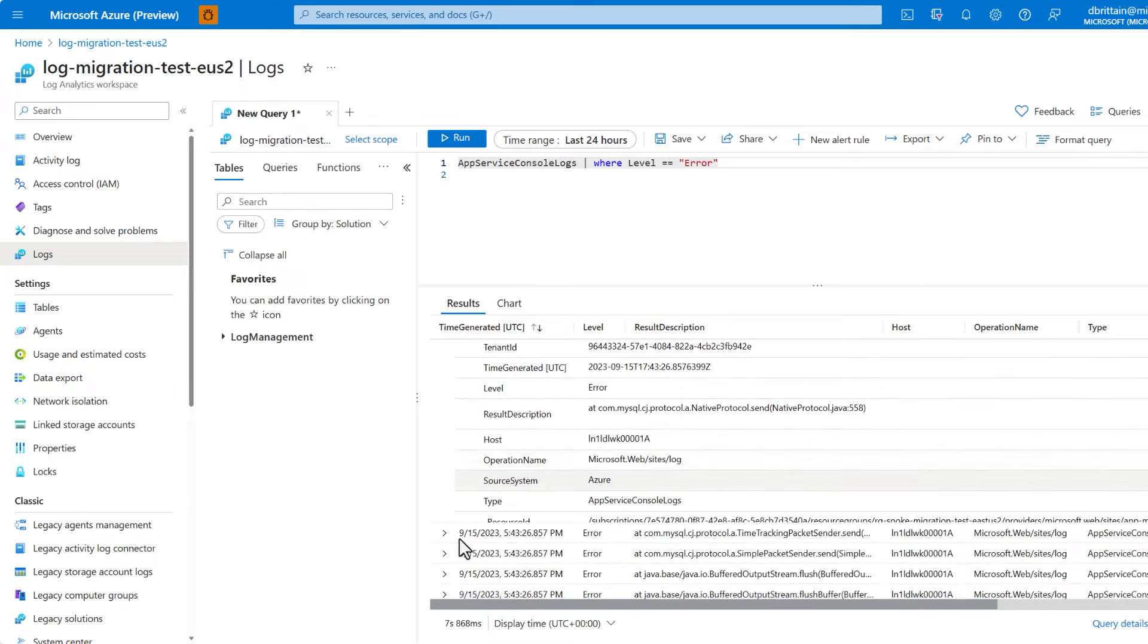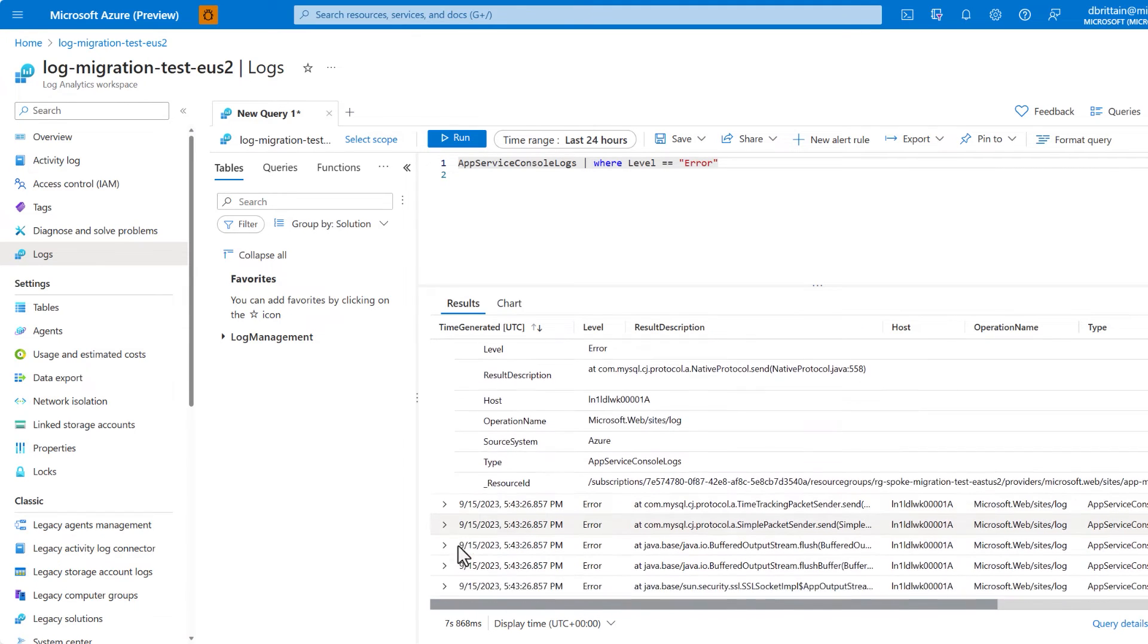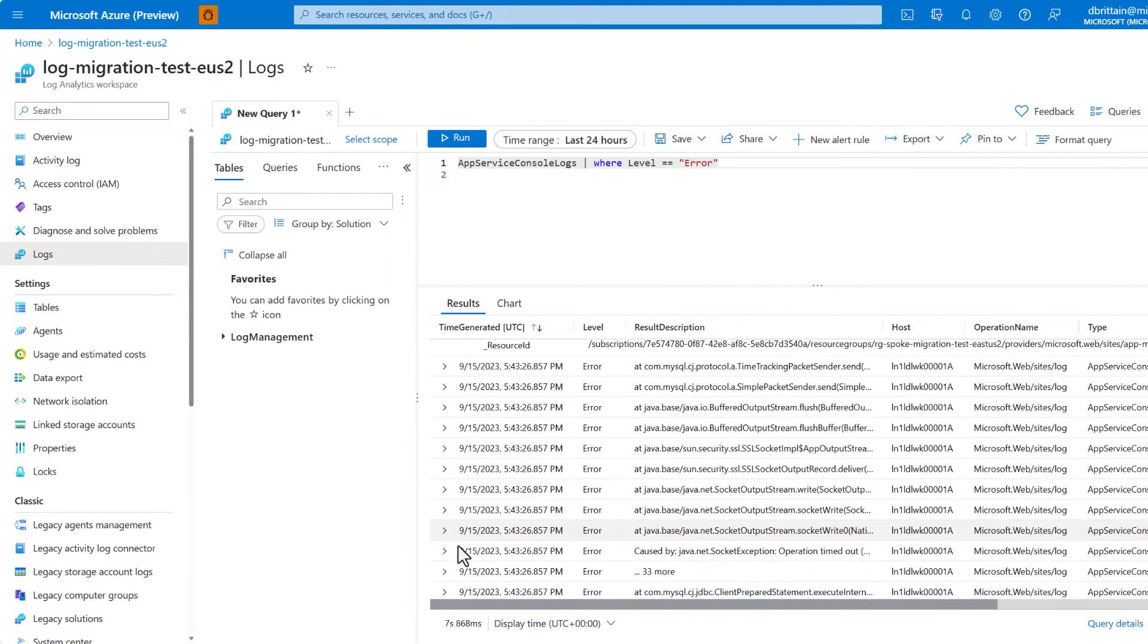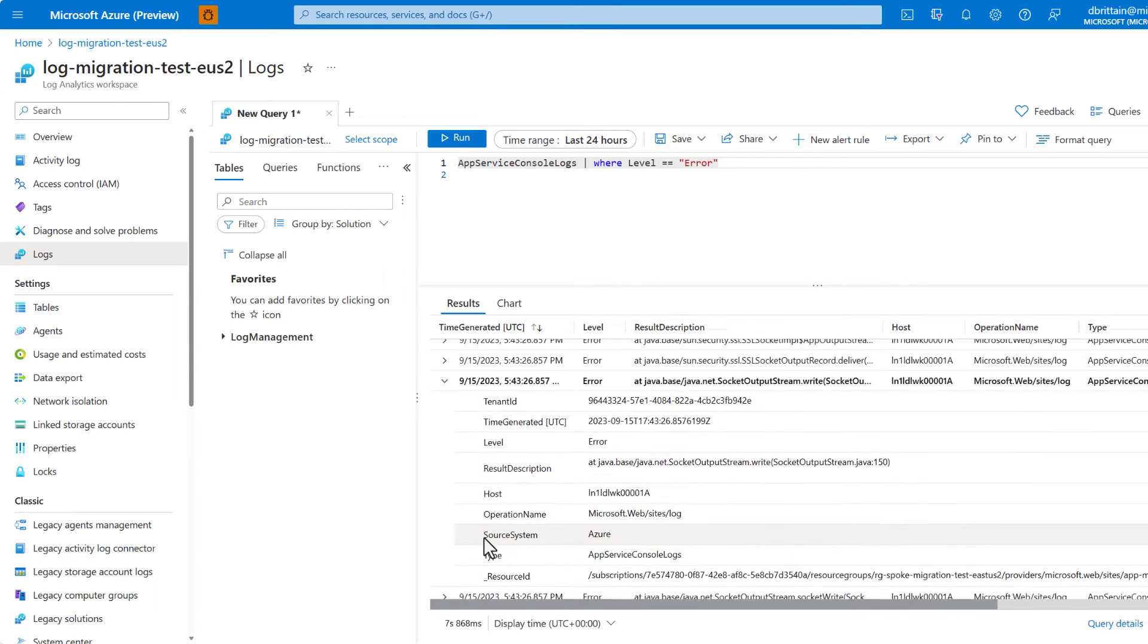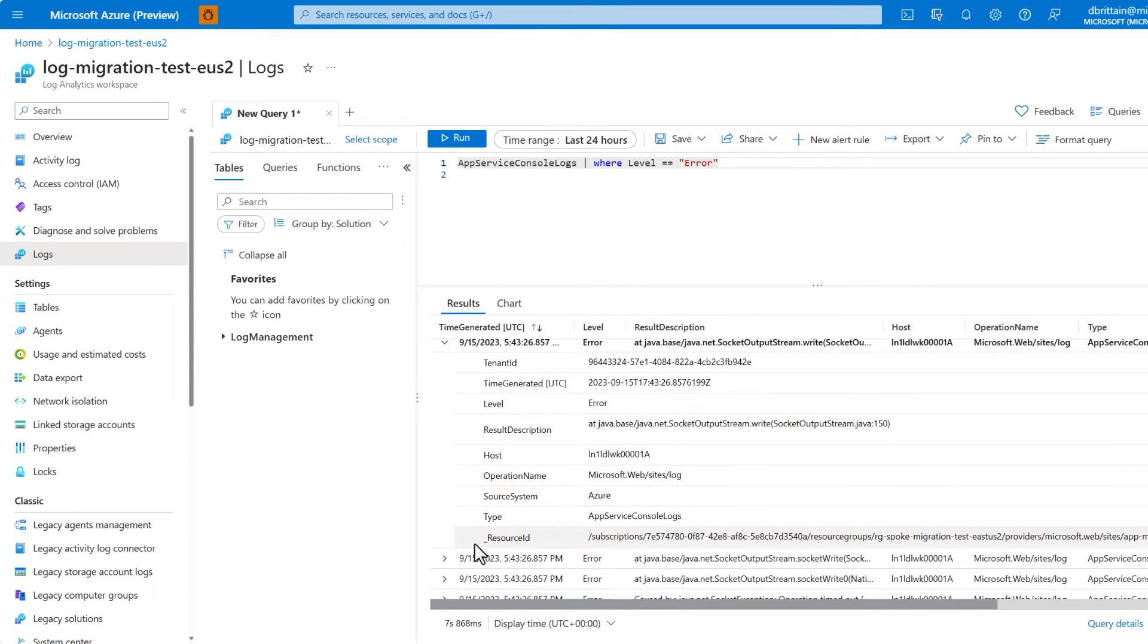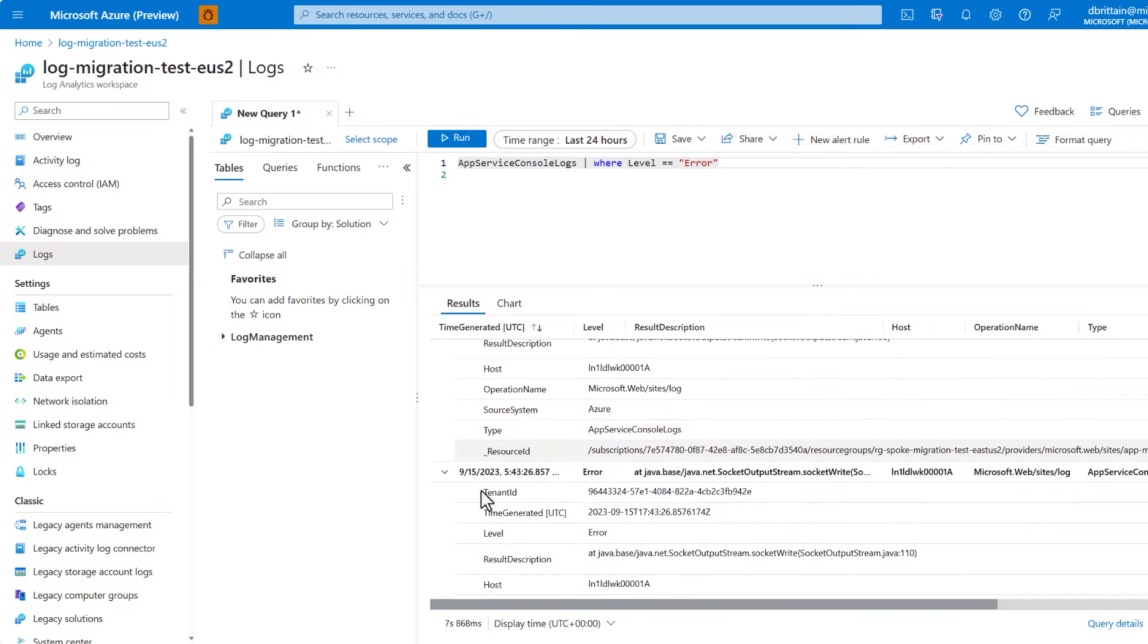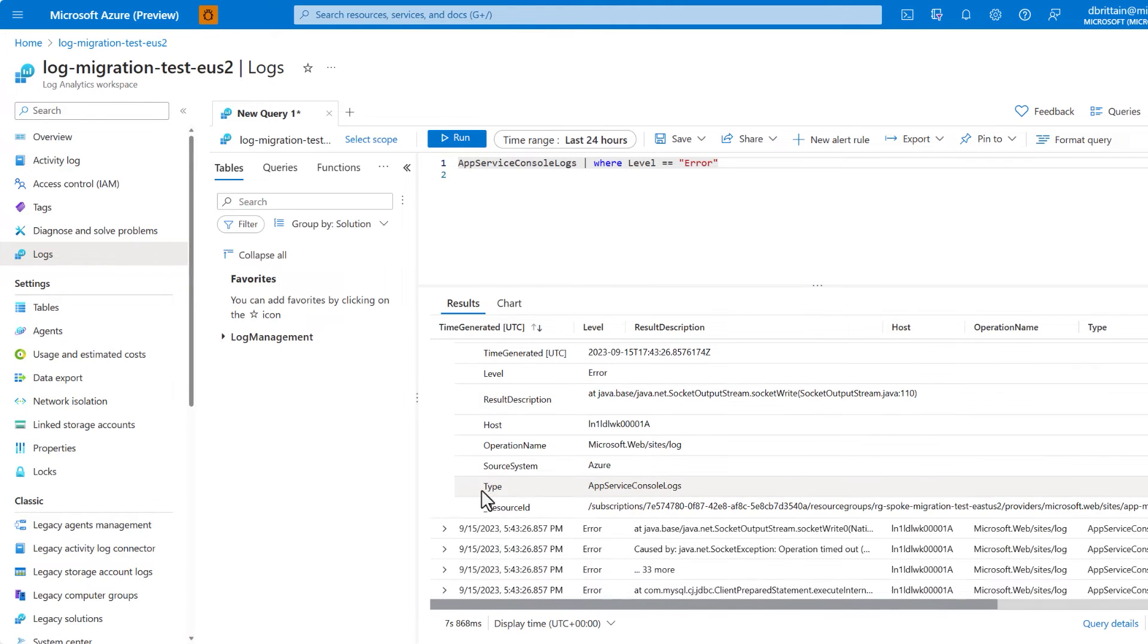If you're familiar with Kusto, log queries may look familiar because they use the same KQL language as Kusto. This means there is a wealth of knowledge from Microsoft on troubleshooting any log queries as they use the well-established KQL language.